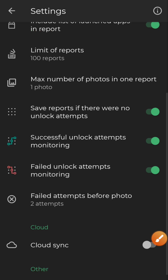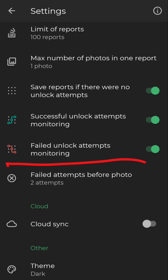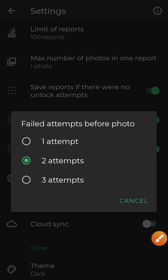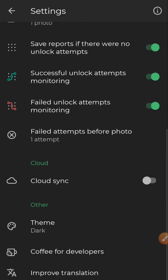Scroll down to the section that says 'failed attempts before photo,' click on it, and select one. Now whenever someone tries to unlock the phone unsuccessfully, it will take a photo of that person from the very first attempt.